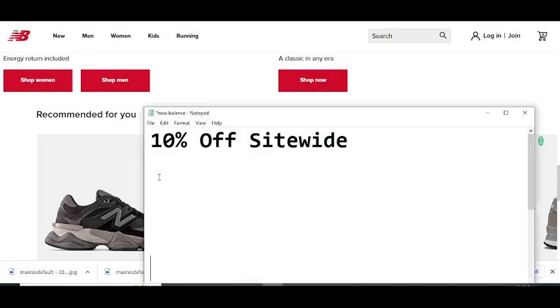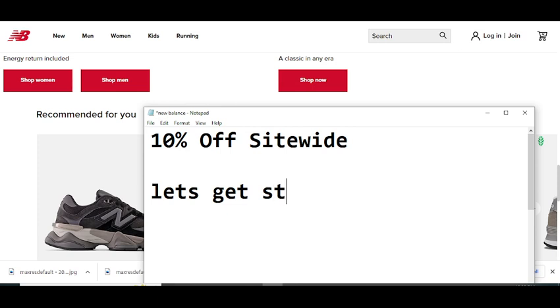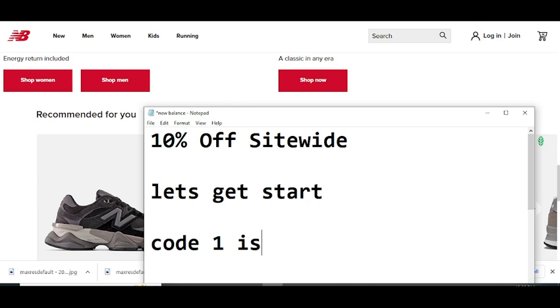Before wasting any time, let's get started. The code number one I'm going to provide you is this code will give you 10% off site-wide.